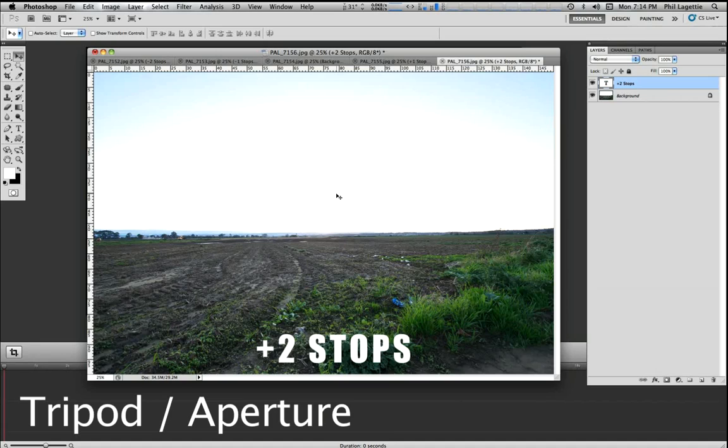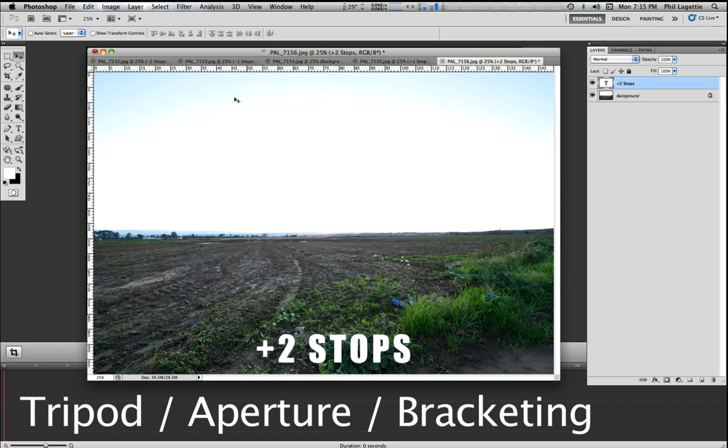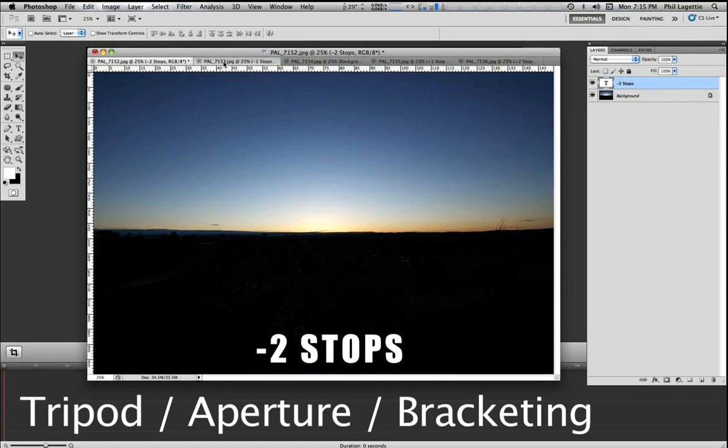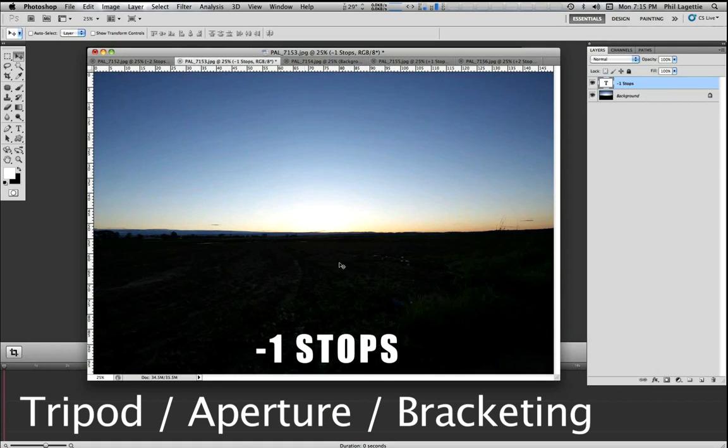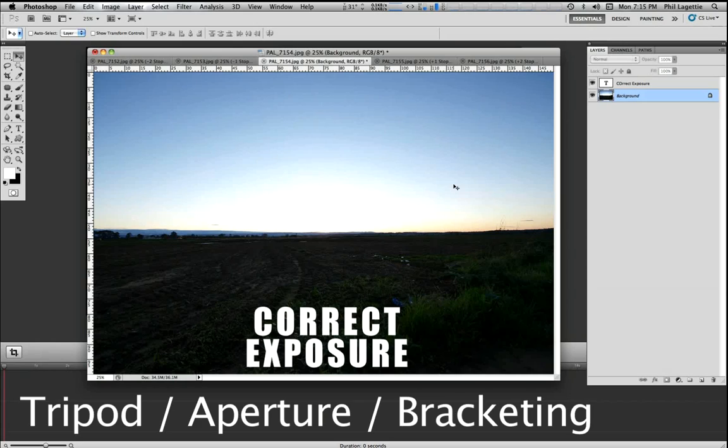The third one is if your camera has bracketing, then use it because it gives actually a very good result. Usually when you set up bracketing, you can say, okay, for each image, I want there to be a third stop different, a half stop, or a full stop. To me, full stop differences are the best. From this image to this image, that's one full stop of light. From this image to this image, that's one full stop of light and vice versa. You can set it to a third or half, but if you've got a full stop, then you've got the most amount of data and image to really play with.